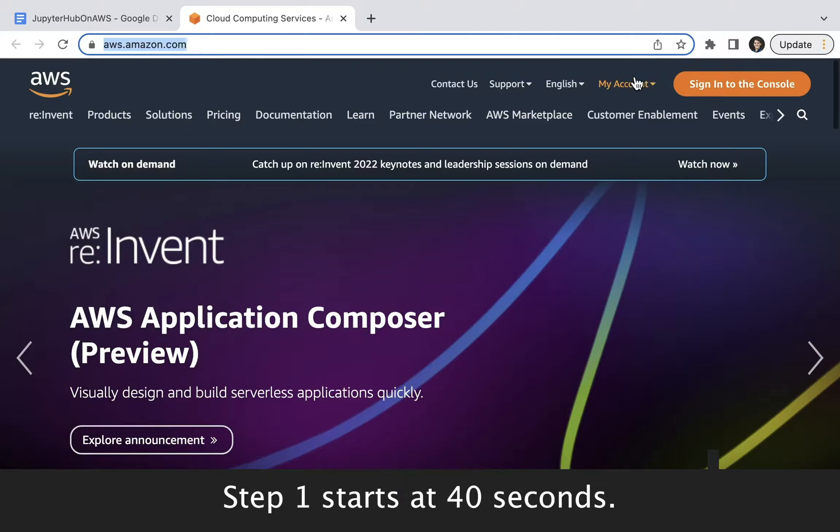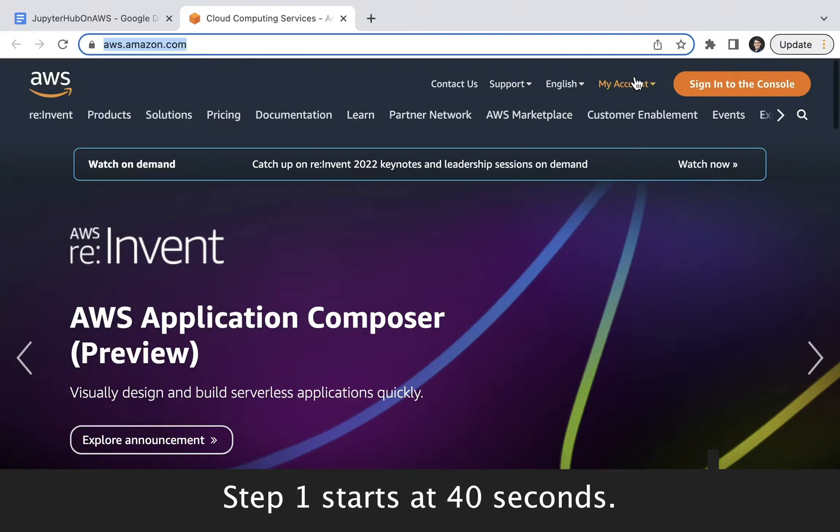The hope is that this video and corresponding blog posts, which you can find linked below, will make you less likely to run into issues in this 15-plus step process. With that, let's get started.